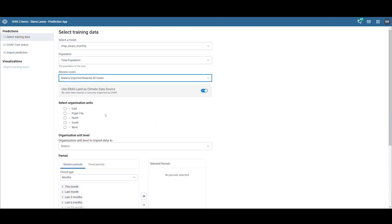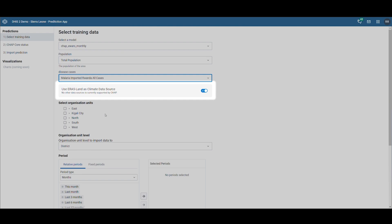Additionally, the model requires climate data. For this demo, we'll use the default setting, which instructs CHAP Core to fetch data from the ERA 5 land dataset via Google Earth Engine. We'll leave this switch as is.